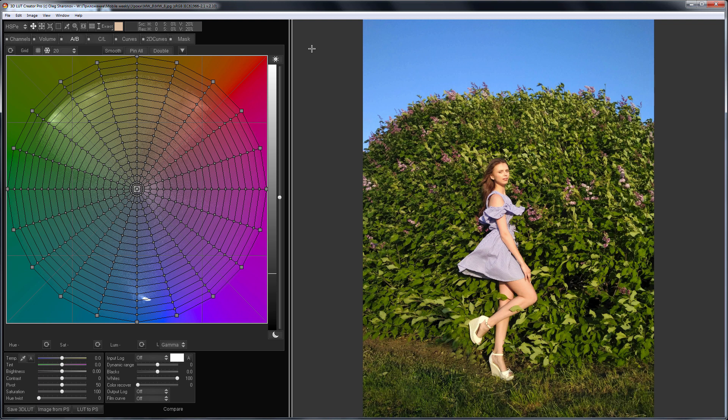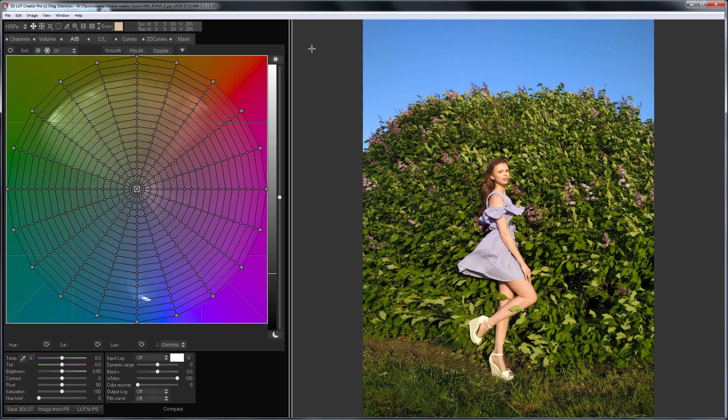Hello, in this video I will show you how to make an imitation of a photograph taken with an infrared filter.